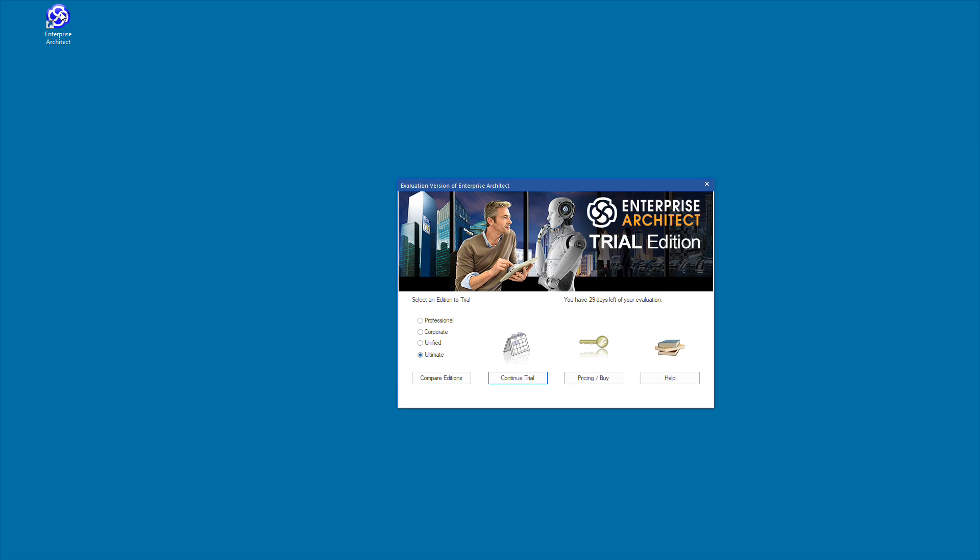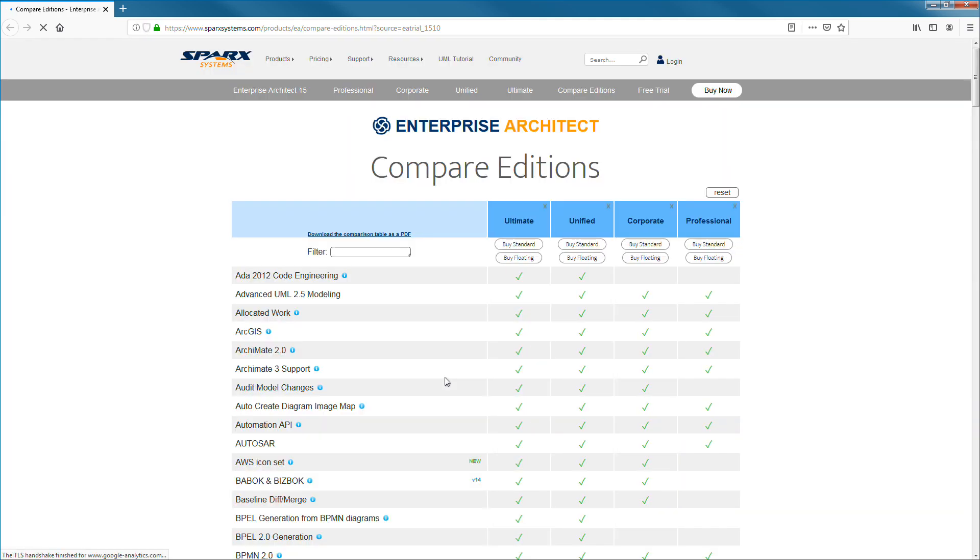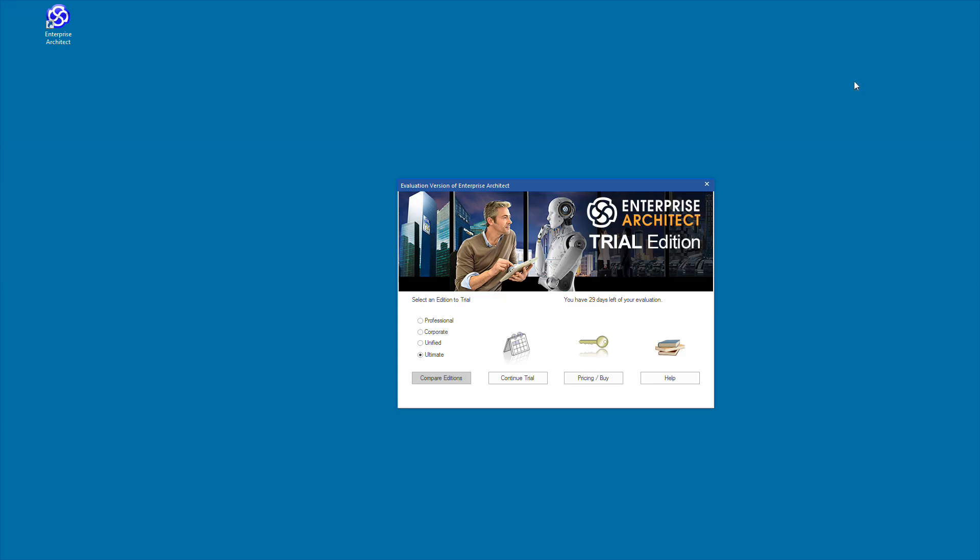The evaluation dialog allows you to compare the features in each and every edition of Enterprise Architect. The compare editions page provides a convenient table to see which features are in the professional, corporate, unified and ultimate editions of Enterprise Architect.